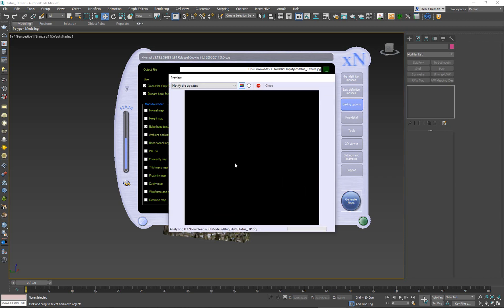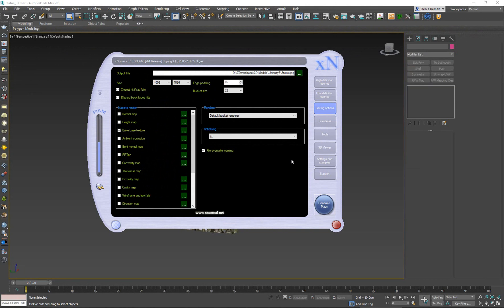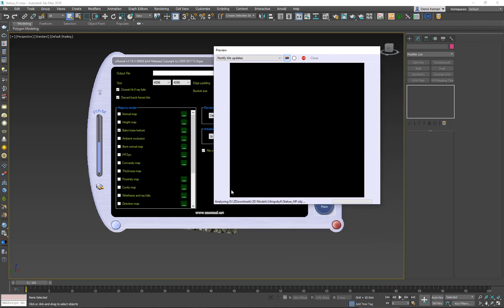Depending on how big the texture is, this can be really quick or it can take up to a minute. I'll be right back. All right, we're back with a bit of an issue. Very rarely will xNormal have a glitch like this, but it will basically get stuck — when you press Generate Maps you just get stuck on 'Analyzing your mesh.' I'm going to say this is a very rare error.